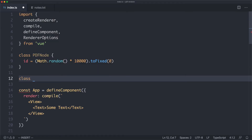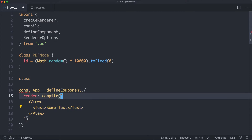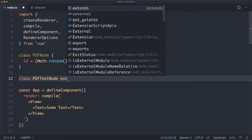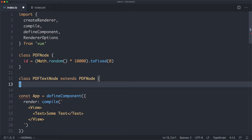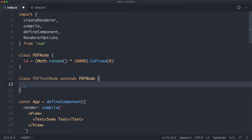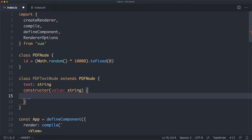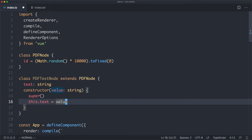The next thing is defining our text node — that's going to represent plain old text, in this case 'some text.' I'm going to call it PDFTextNode, and it's going to extend the PDFNode class. We'll have a text property as a string, with a constructor that takes a value, calls super, and sets this.text equal to value.